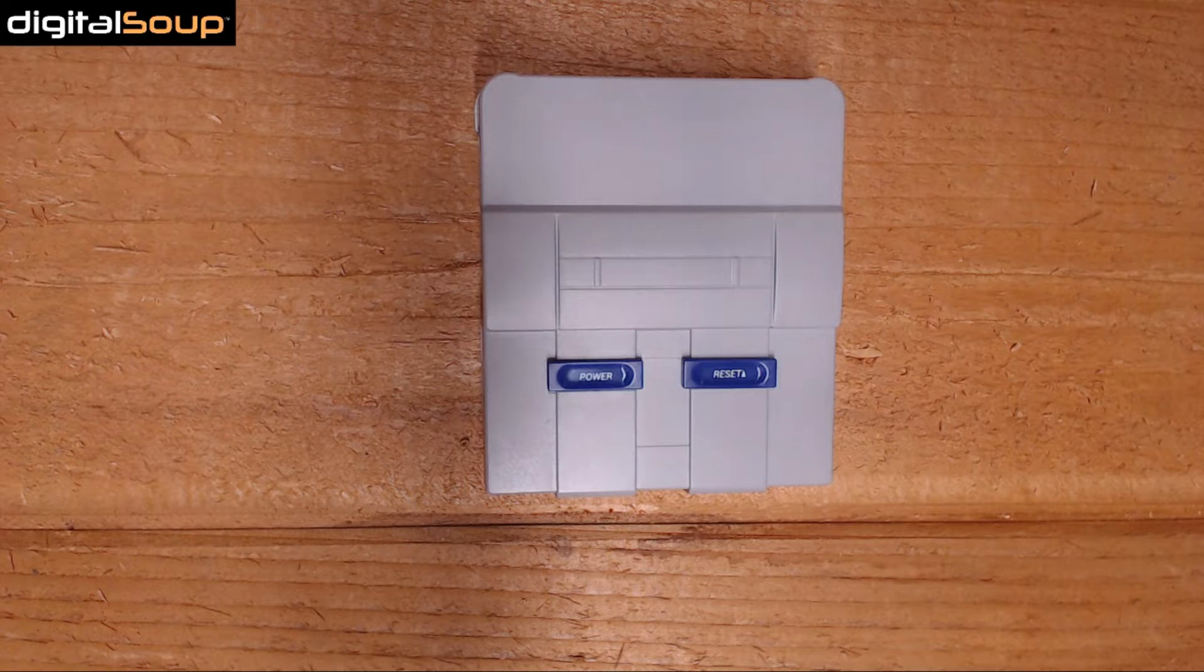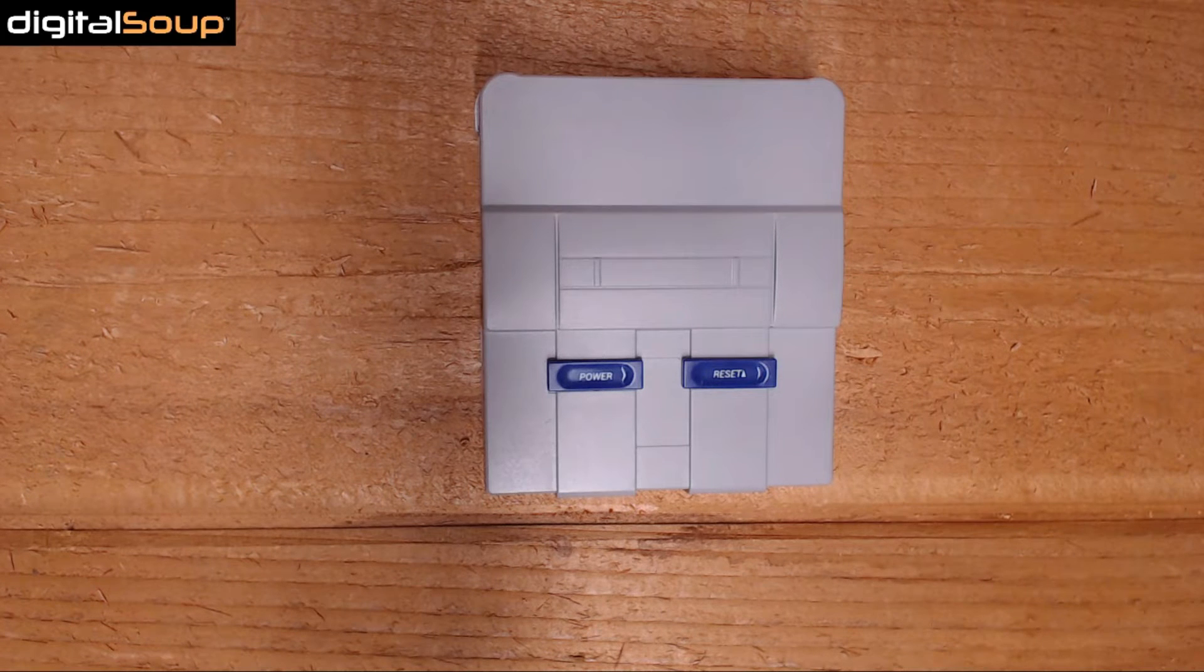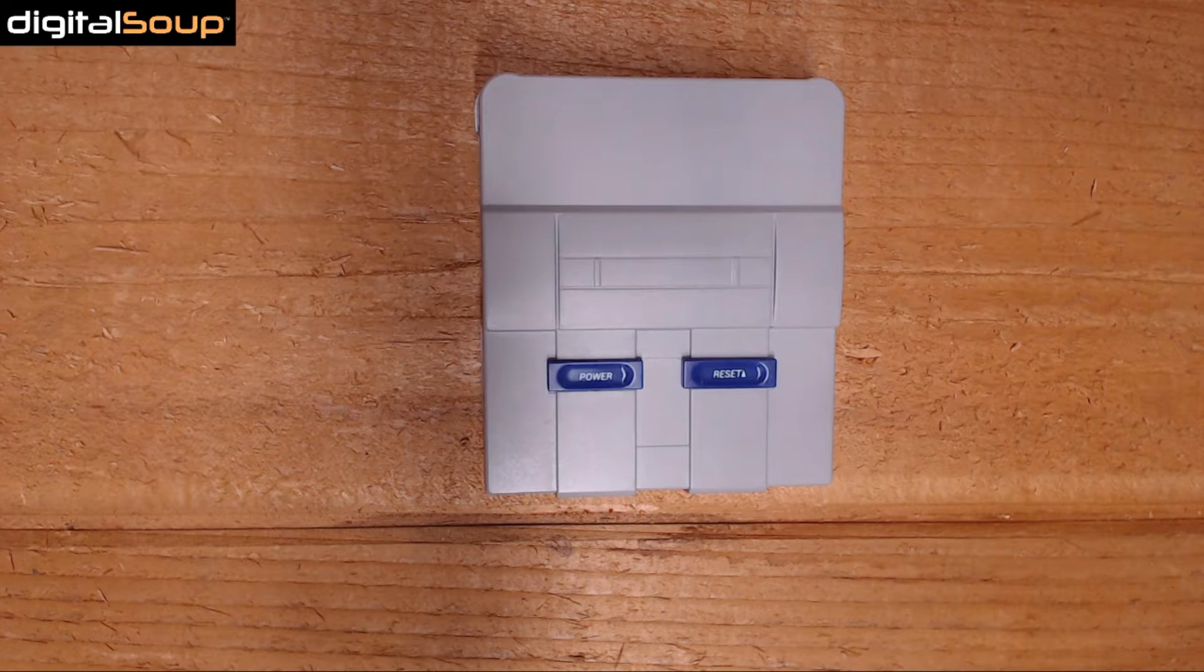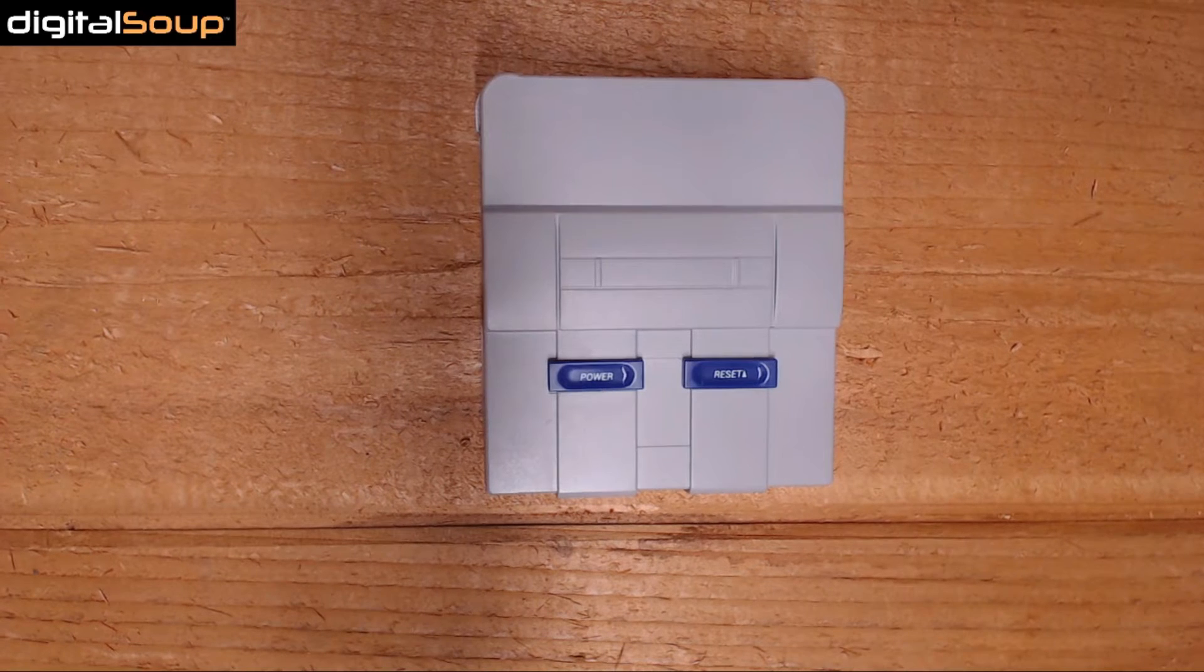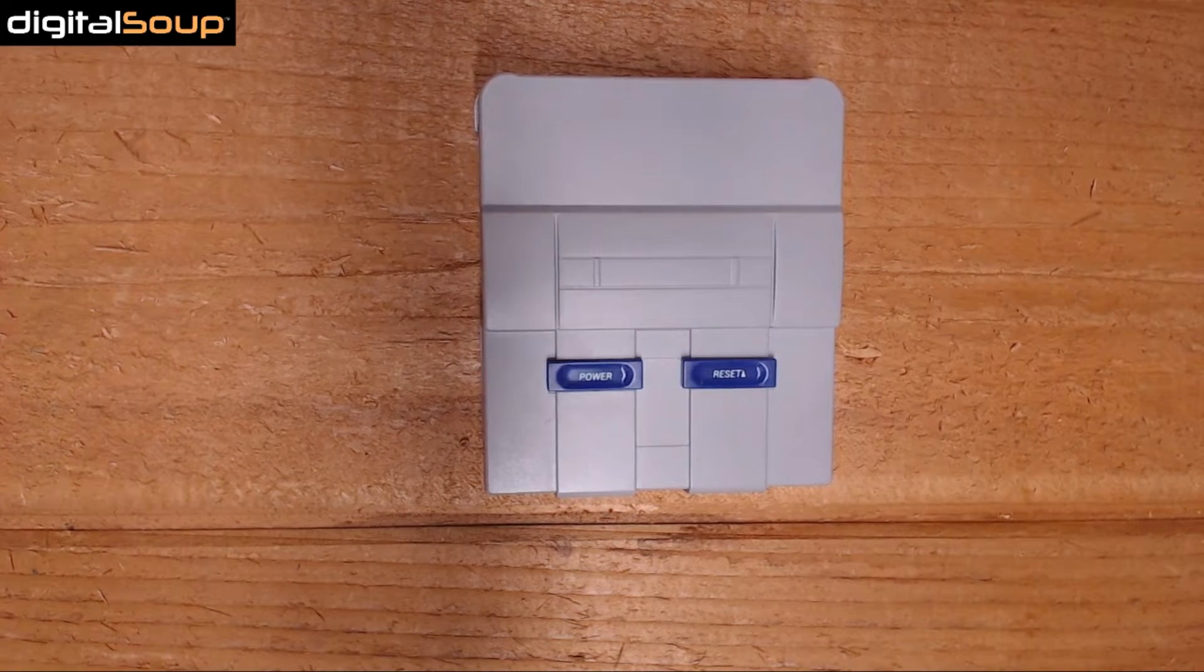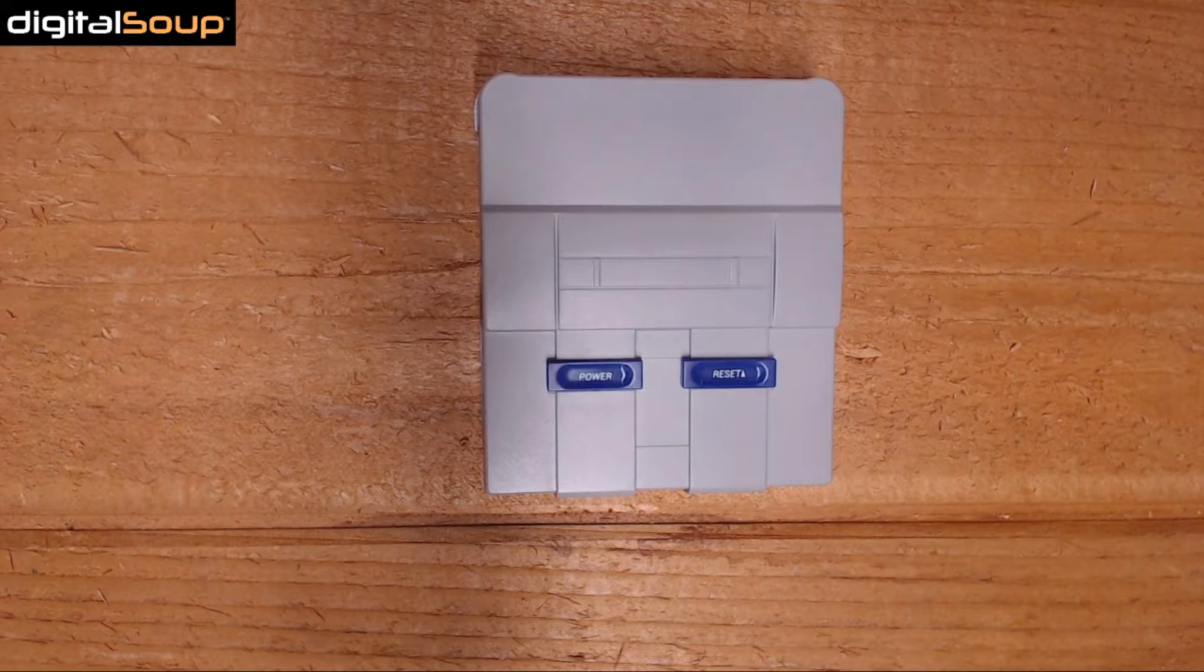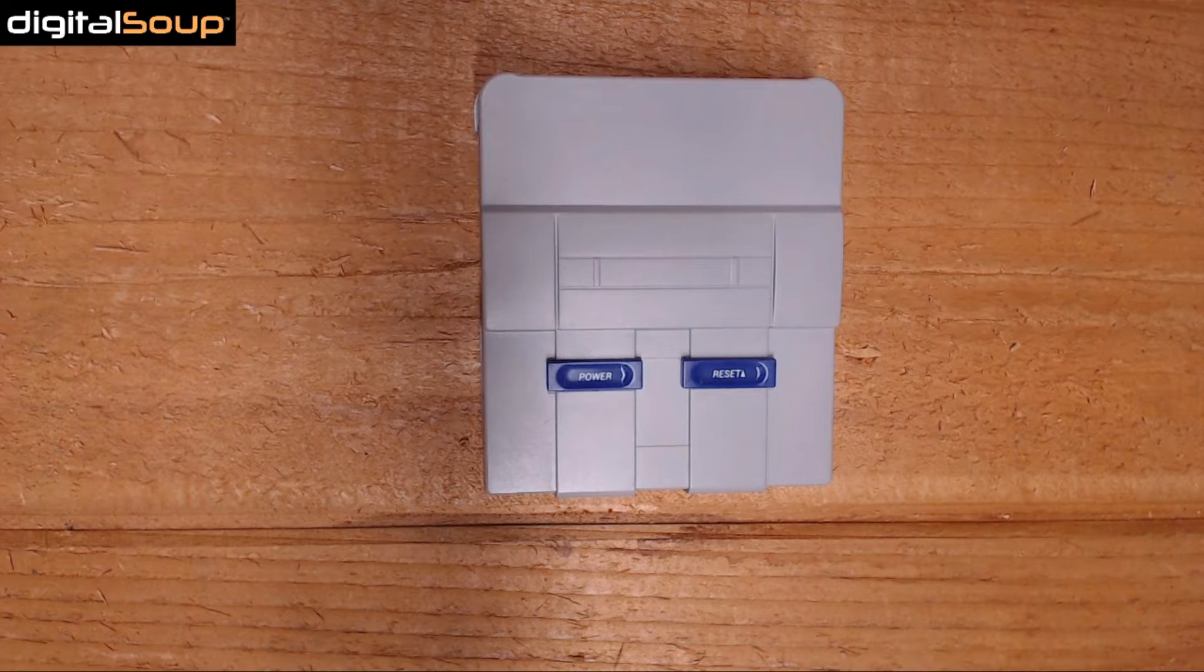What is up, you soup nuts. This is Jason from the Digital Soup Podcast bringing you video number two in my Raspberry Pi 3 Retro Pi build. If you saw the first video, you know why I'm doing this. I have no hopes of getting a Super NES Classic console because I'm not going to wait in line.